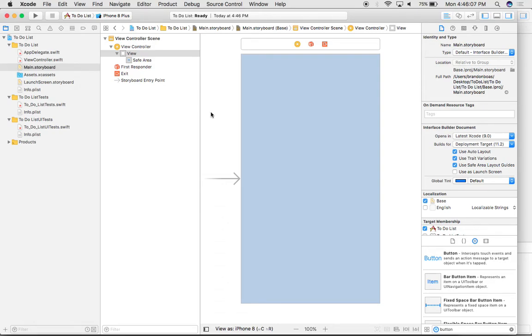For this project, we created it from a template, the single view application template, which you can find under File, New, Project.